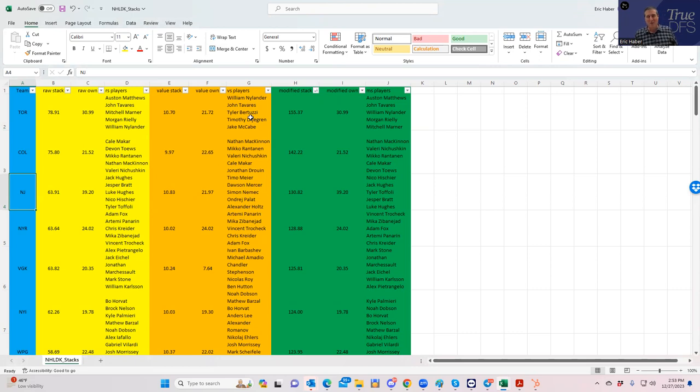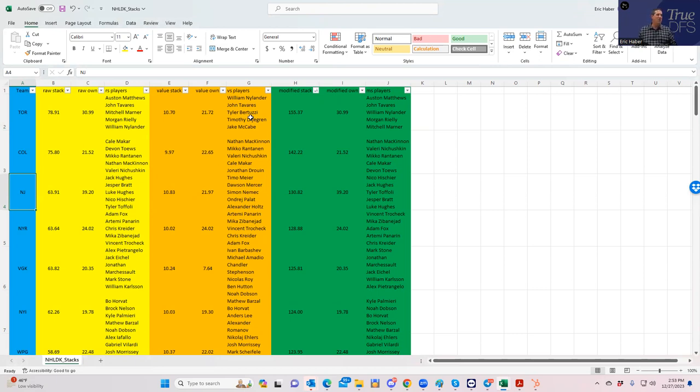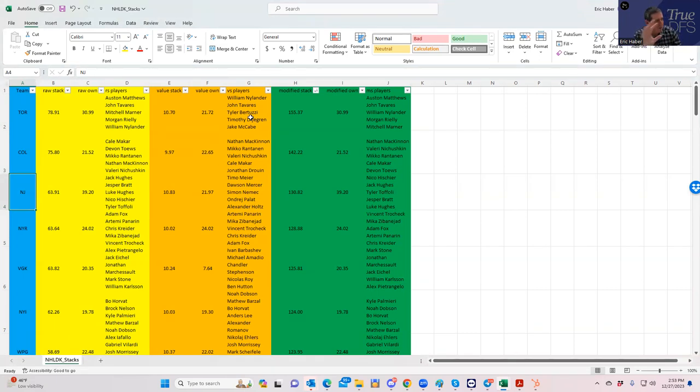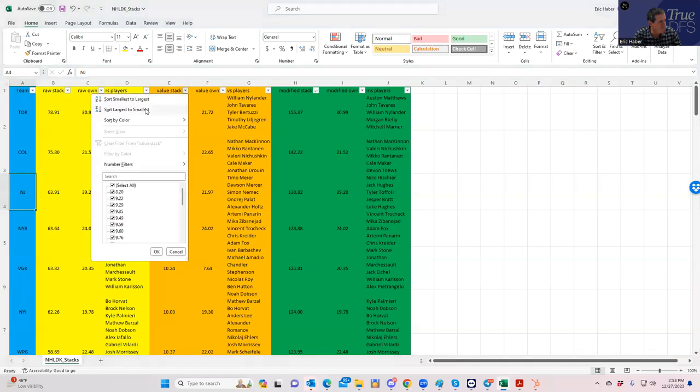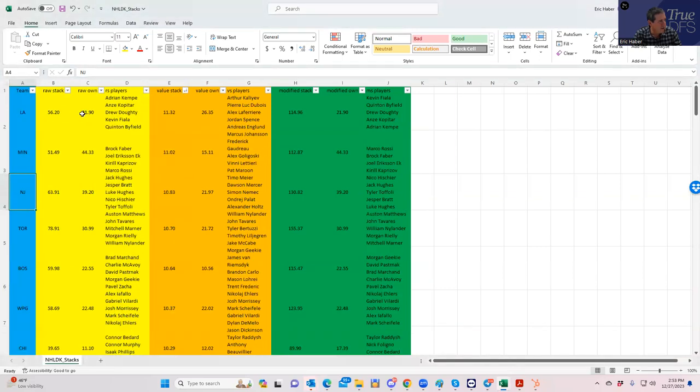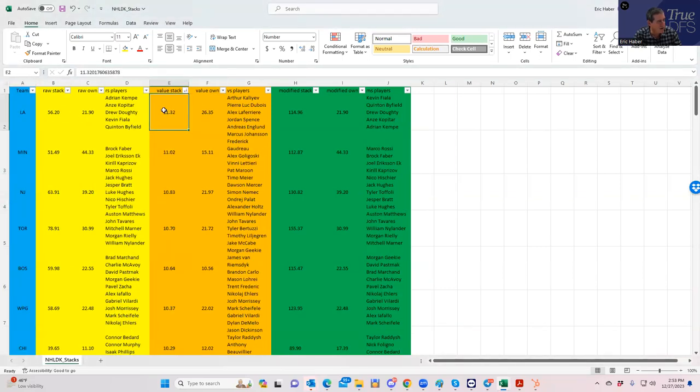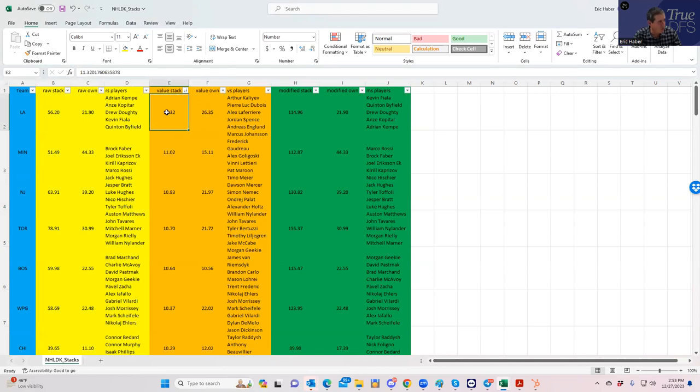It looks as though the team that's shown up - we've already mentioned them six times - are the New Jersey Devils. They have a good team total, they're one of the only ones above four, they look good in raw points, they're okay in value, and really good in modified. Without even looking at the players, I would imagine that New Jersey would be the top overall stack.